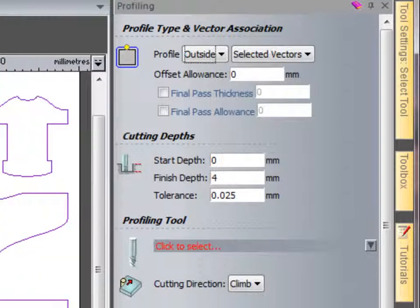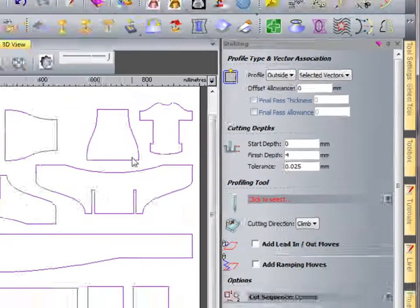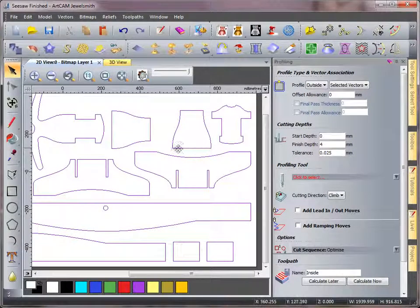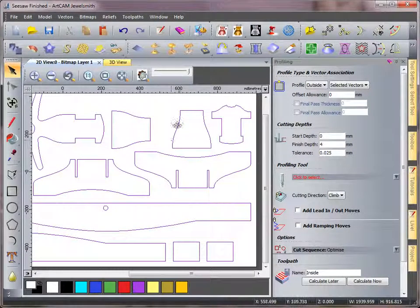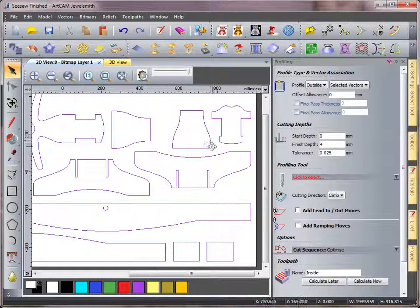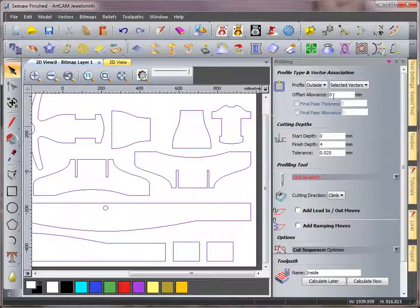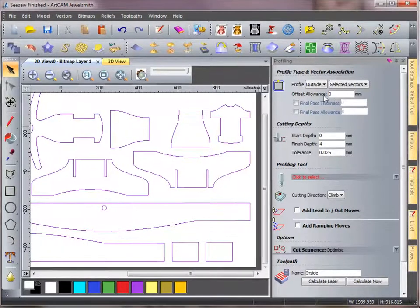Now this allows me to set an offset allowance. So if I wanted to machine outside further than the vector, a couple of millimetres outside of the vector, I could type in an allowance there.